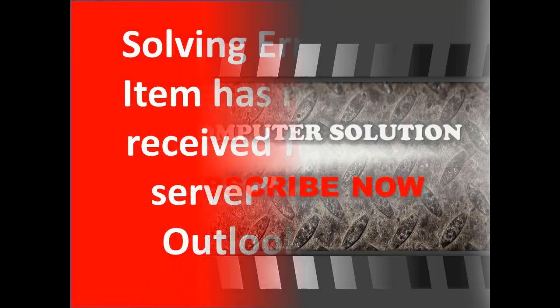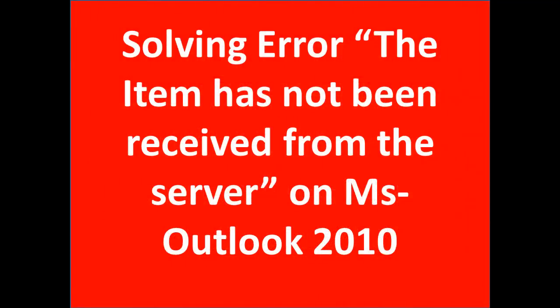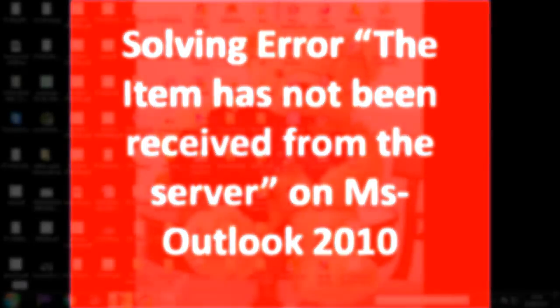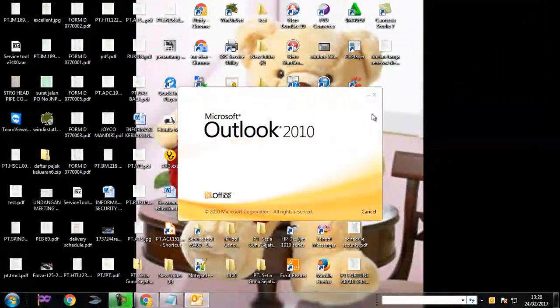When you receive email in Outlook, some of your messages don't download and you get the message: 'This item cannot be displayed in the reading pane. The item has not been received from the server.'